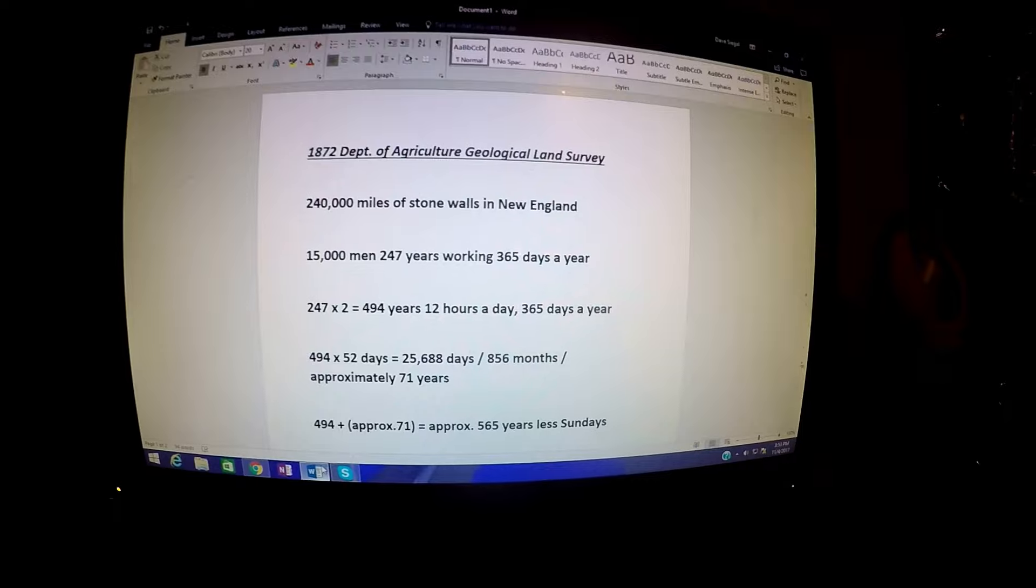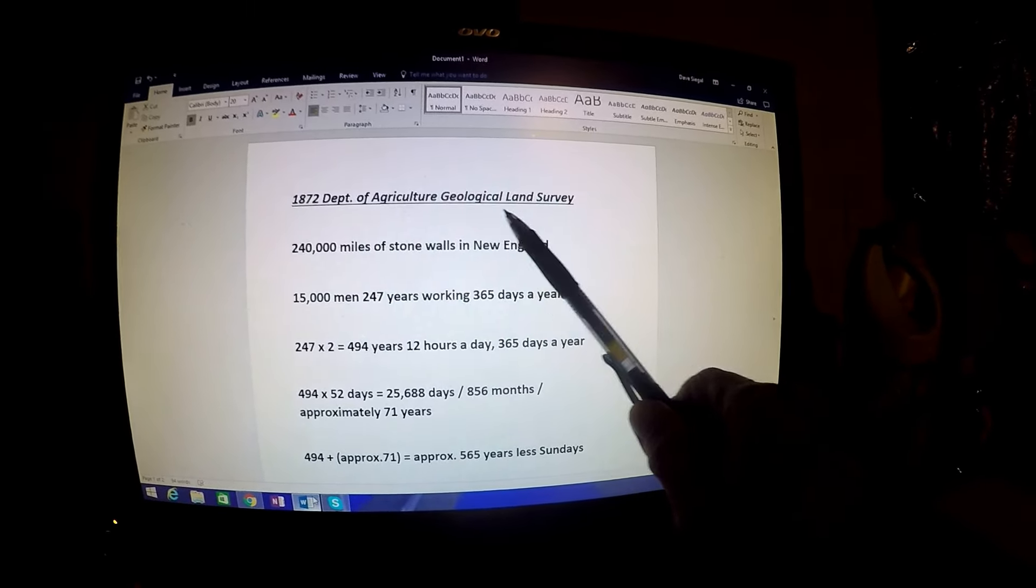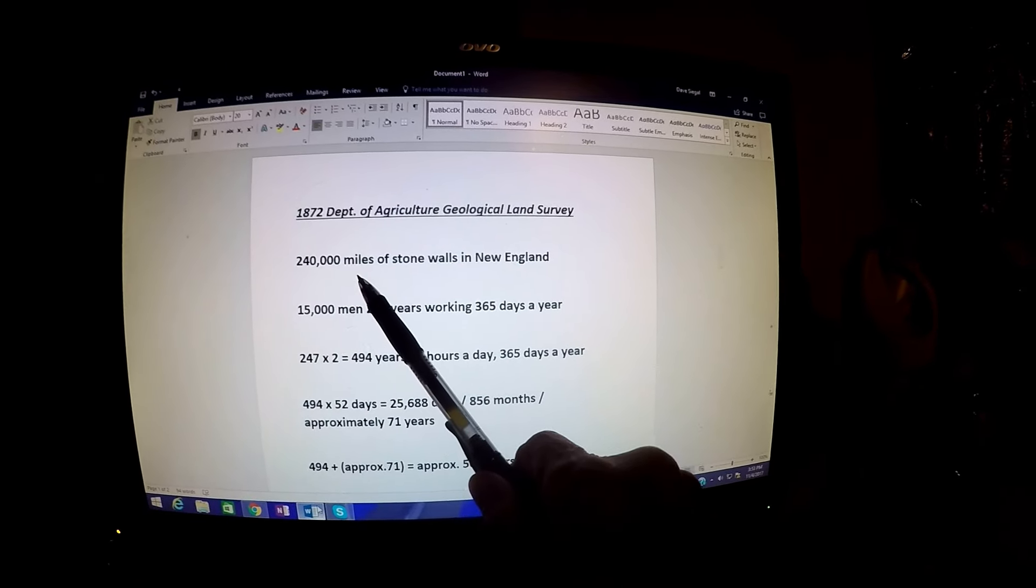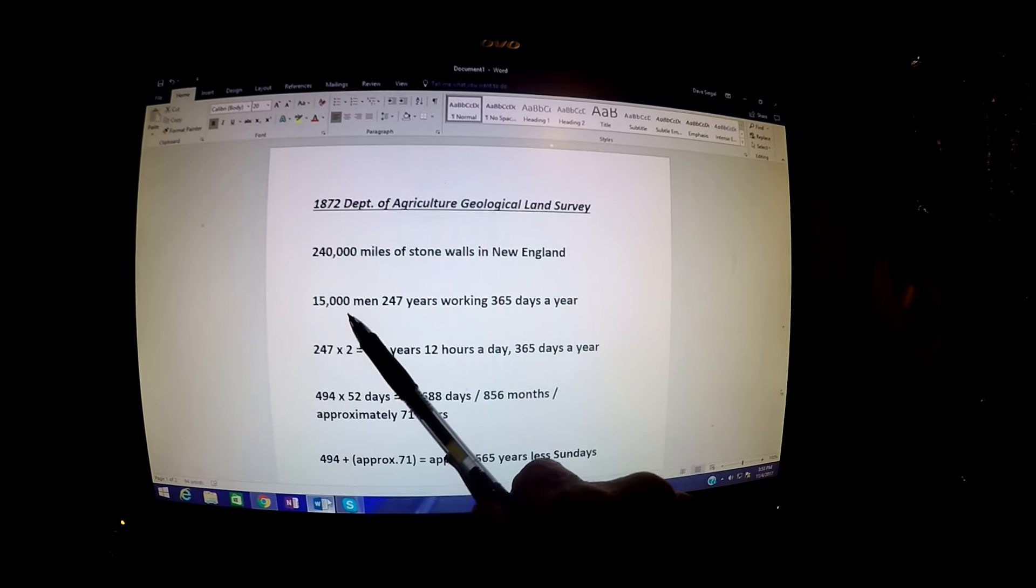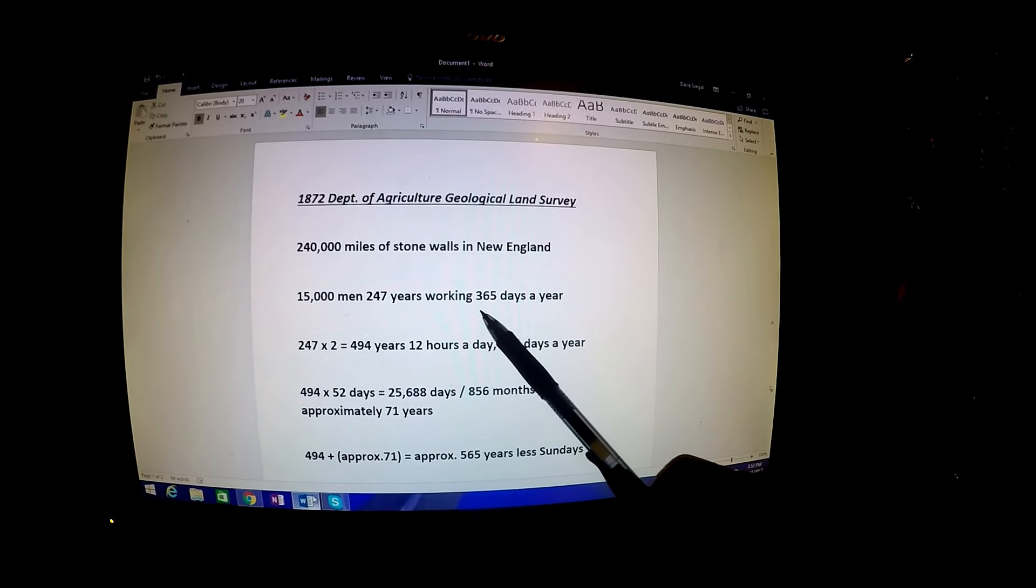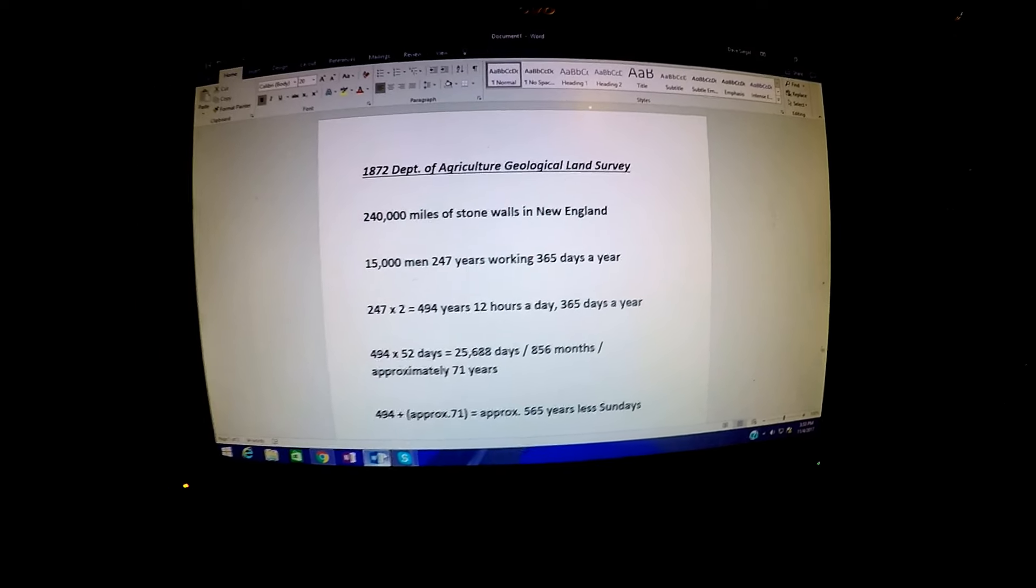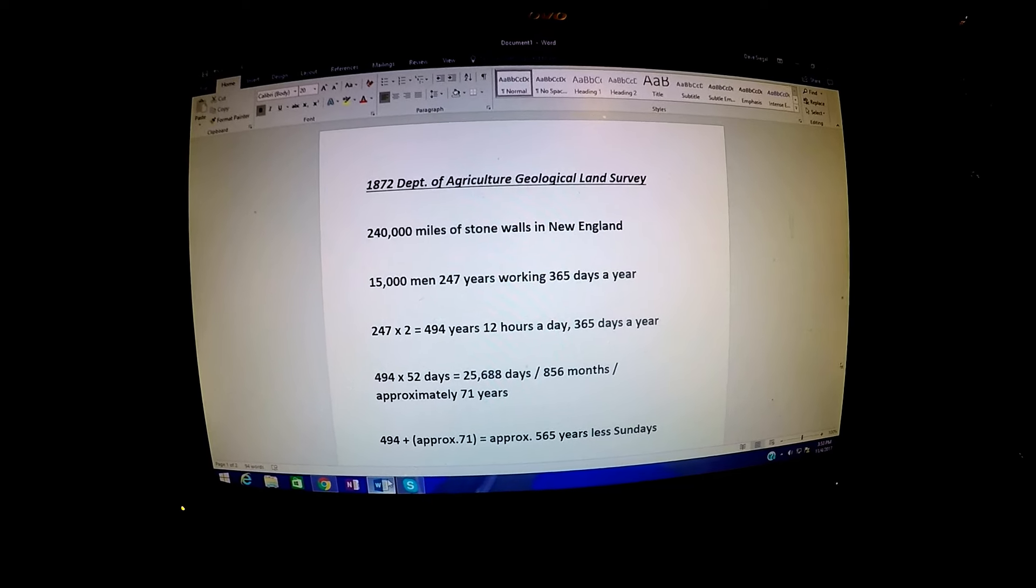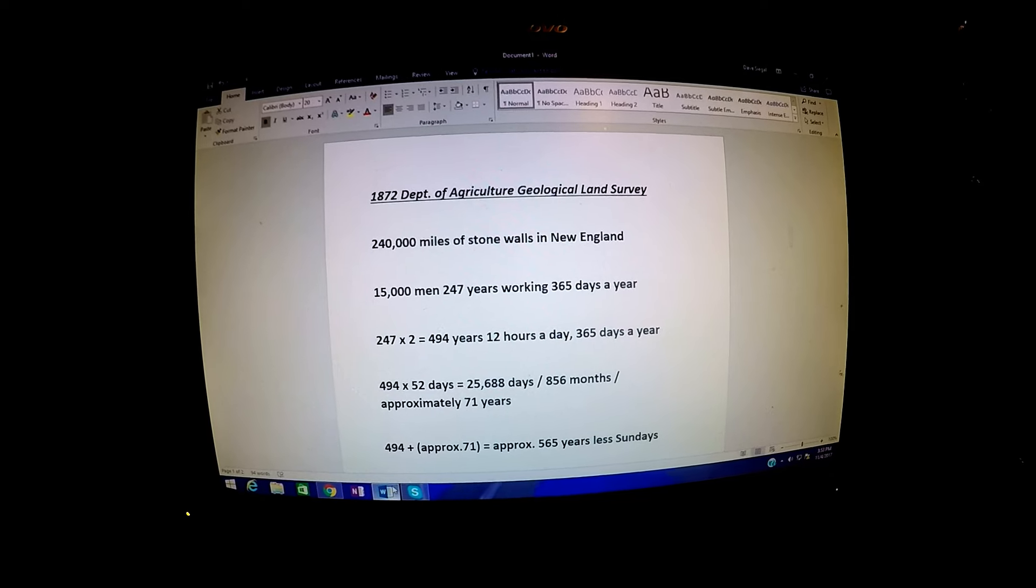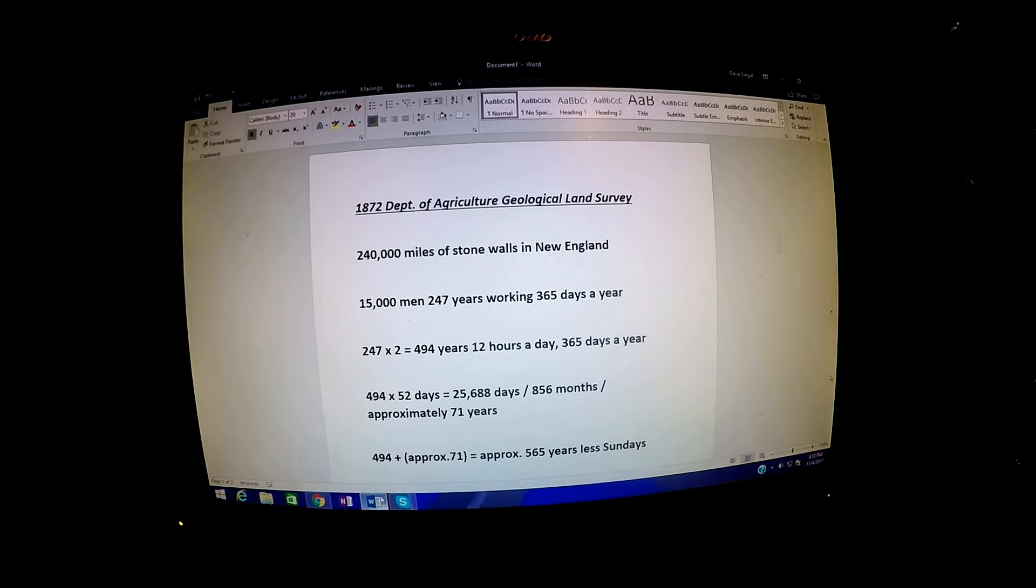In that 1872 Department of Agriculture Geological Land Survey, they determined that there was 240,000 miles of stone walls in New England, and that it would take 15,000 men 247 years working 365 days a year to complete these walls. Obviously this is meant to be an exaggeration to impress upon everybody the scope of the work and how intense it was.